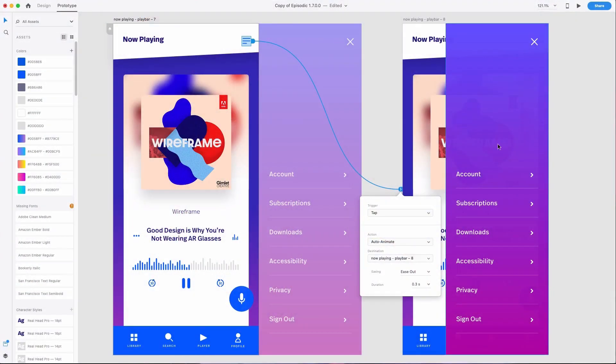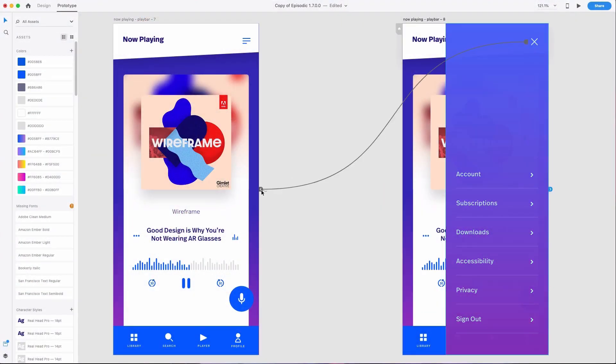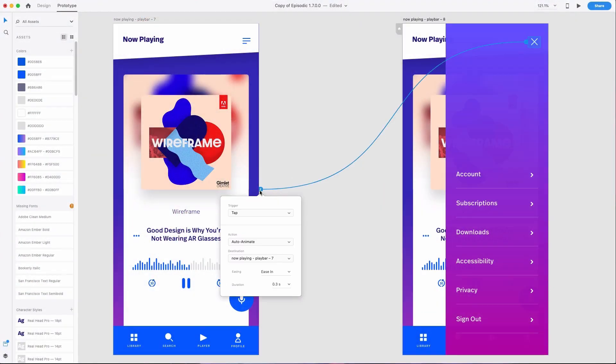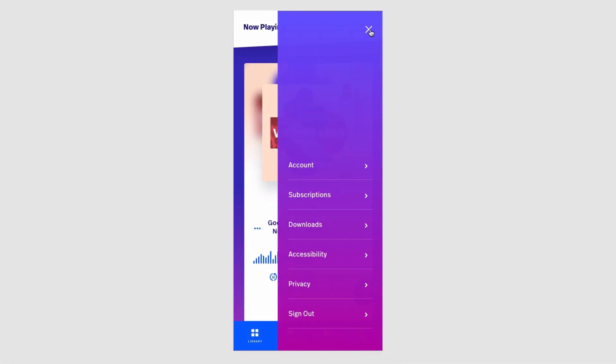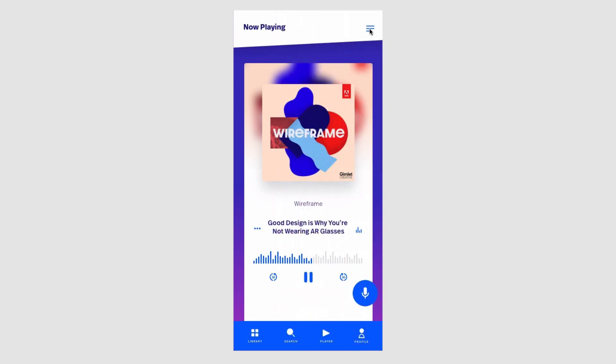Timing is sometimes also called duration, and it refers to the amount of time an animation takes to complete its action. For example, this menu slide-in animation takes 0.3 seconds, and that feels like a pretty good speed for it. The menu starts opening as soon as I feel like I've tapped on it, and it closes in a way that feels like it's responding to my input as well.